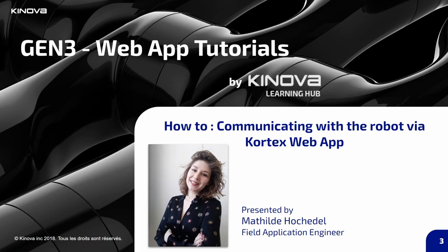Hello, my name is Mathilde Ochetel and I am a field application engineer at Kinova. In this video we will see how to configure the communication between your robot and your computer and how to access the robot using the web app.